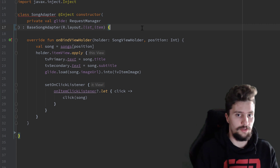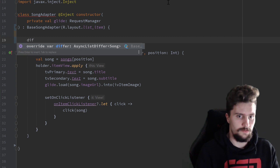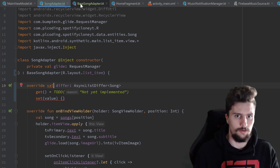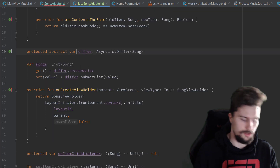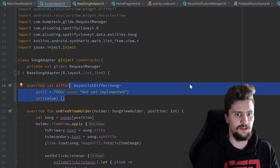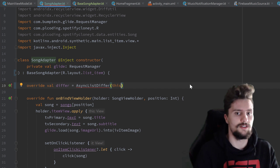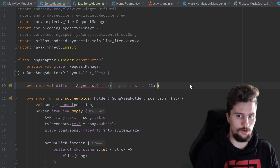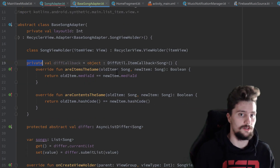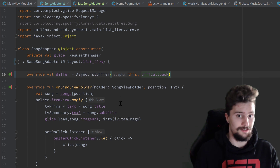We still need to implement the abstract 'differ' variable. We press enter to implement it, make it a val. Going back to base song adapter we also make it a val there, removing the setter and getter. We set it to a new AsyncListDiffer, passing 'this' — which is fine here because song adapter is not abstract and nothing inherits from it. We pass the differ callback. But the differ callback was private, so we change it to protected in base song adapter. Now the error is gone, and the song adapter is much cleaner.